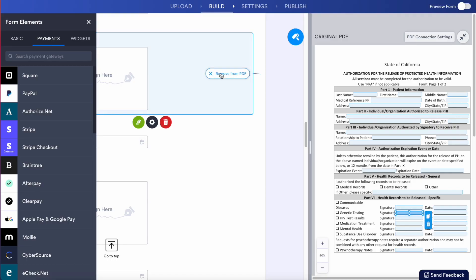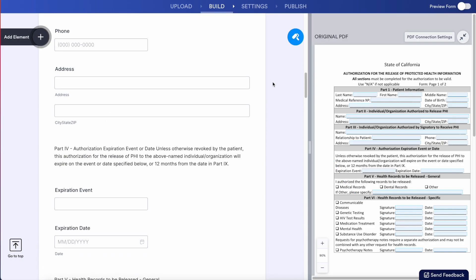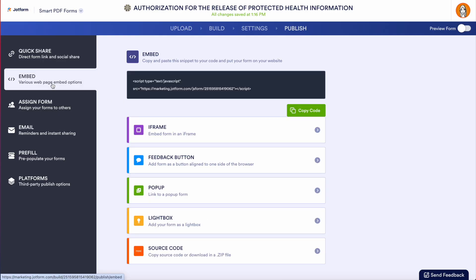Another thing to keep in mind is all of these are going to be HIPAA-friendly forms, which is going to ensure your patient's information is secure and allow you as the healthcare professional to focus on the important things and not data entry. If we head up to the top, I'm going to choose the publish option. From here, we can copy this link and put it in an email to send directly to them, or on the left-hand side, we can easily embed this on our website.